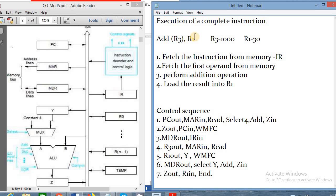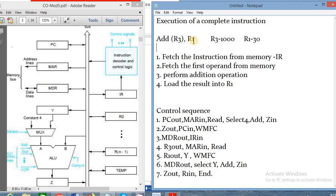As an example, I took adding two numbers — adding two operands. R3 and R1 are processor registers. Let's see the architecture of a single bus architecture of a processor. We can see the program counter, which always stores the address of the next instruction to be executed. MAR is the memory address register, MDR stores data, the instruction register stores the current instruction, and general purpose registers R0, R1, R2, R3 up to Rn-1 are present. There is a temporary Y register, a 2-input multiplexer (one input is constant 4, another is the output of Y register), and the ALU output is always stored in the Z register.